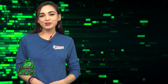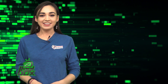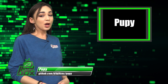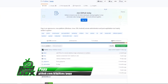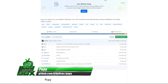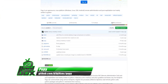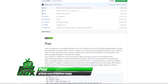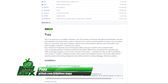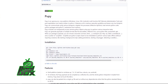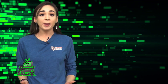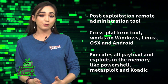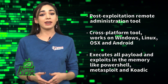I have an awesome tool to show you guys today. Let's take a look at Pupy. Pupy is a post-exploitation remote administration tool and cross-platform tool. It works on Windows, Linux, OSX, and Android. It also executes all payloads and exploits in memory like PowerShell, Metasploit, and Coatic.